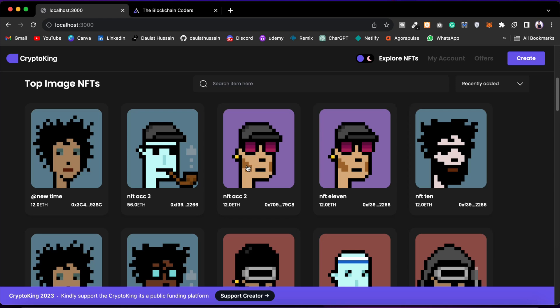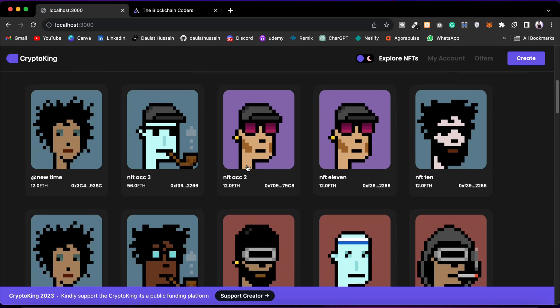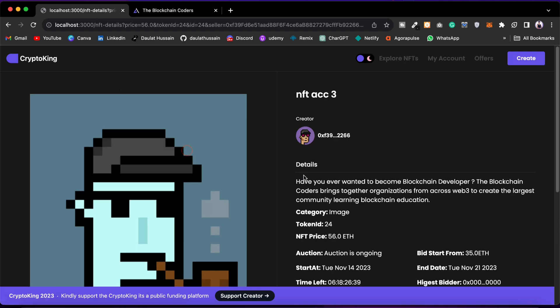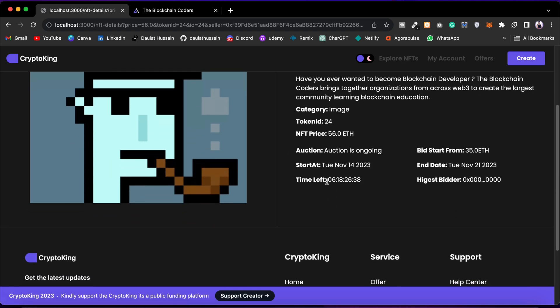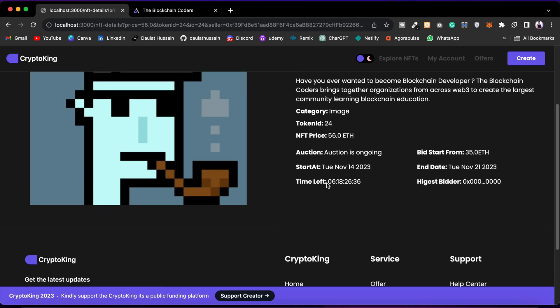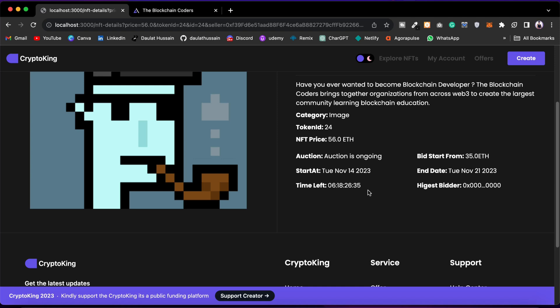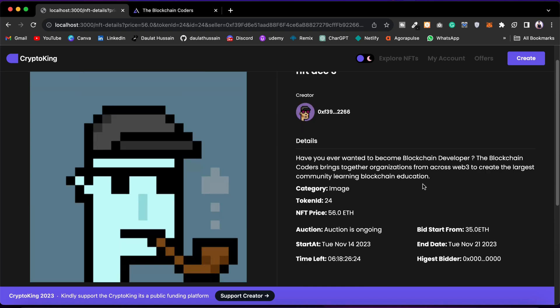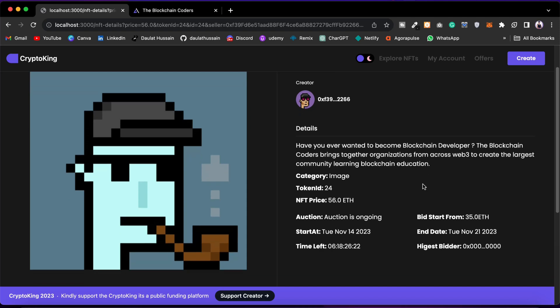Right now we have listed all of these NFTs for sale. If I click on this NFT auction 3, you can see this particular NFT is already listed for auction. The auction is going on and this auction will end in six days. Right now I cannot bid in this particular NFT because I'm the owner. The owner is not allowed to bid in their own NFT.